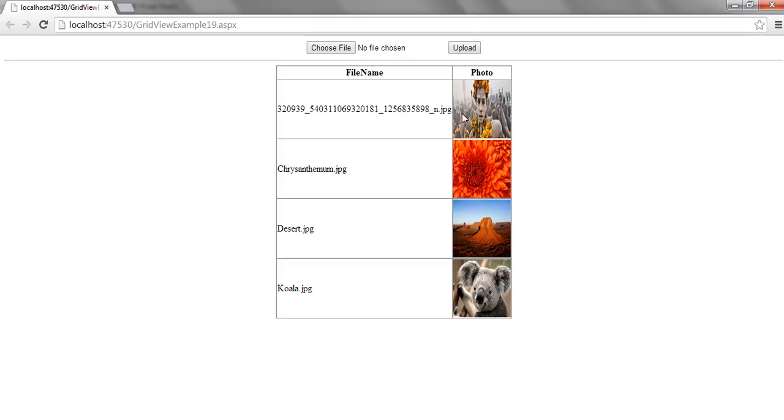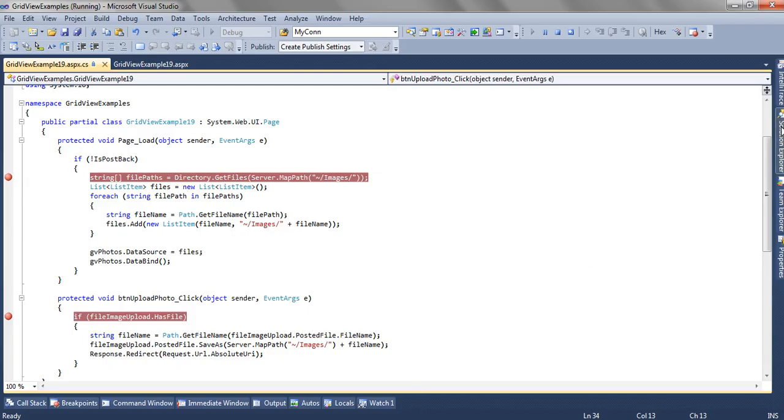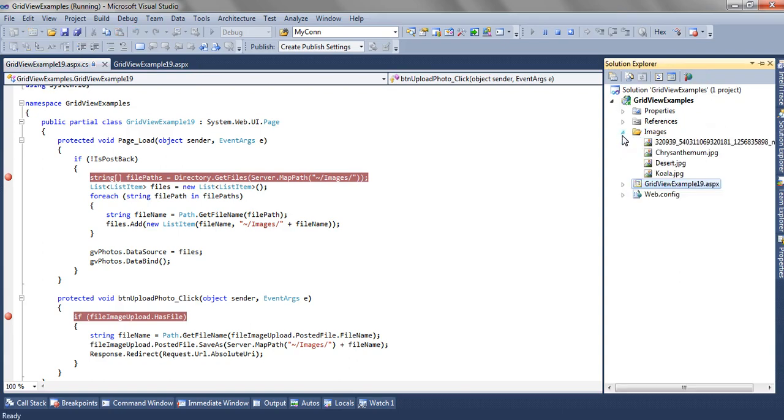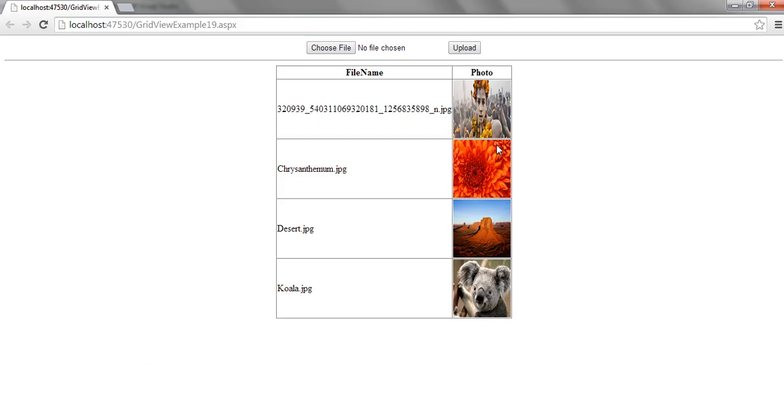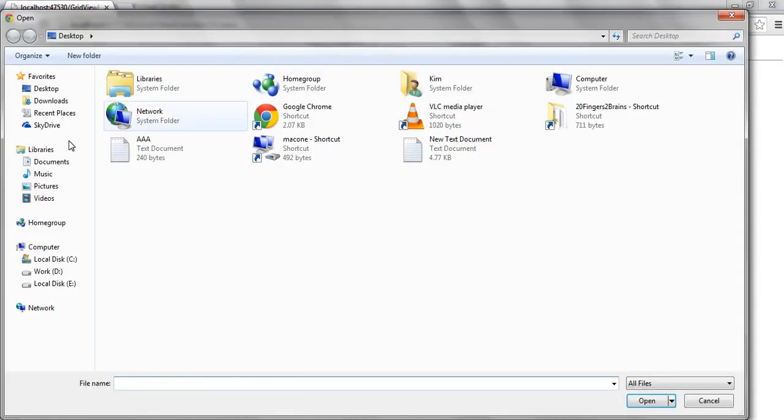As you can see, the images folder is already having four images. All those four images are shown in the GridView with the file name and the photo. So let's upload one more.